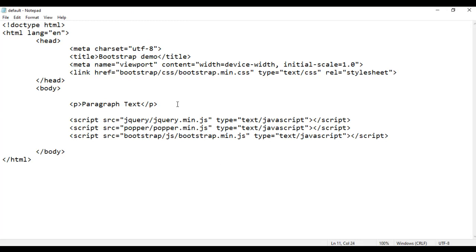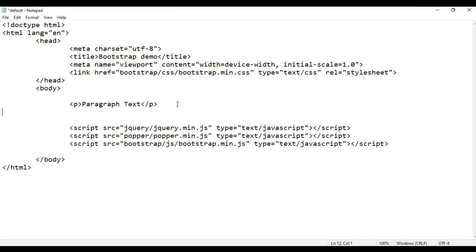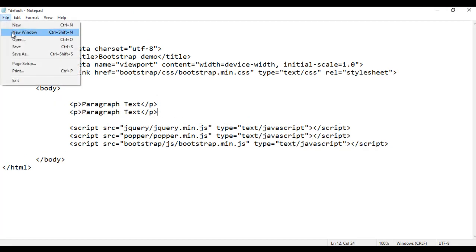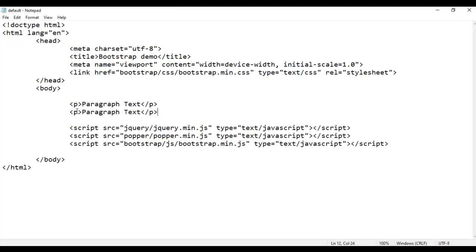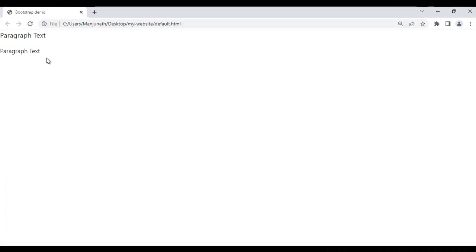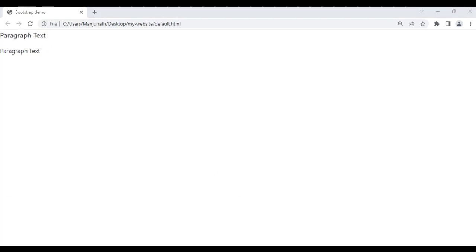I go back, copy this line of code and paste it below. I save and refresh the browser — once again paragraph text is displayed. I want to display this text a little bit smaller in size, so I take help of the class called 'small'. I save and refresh the browser. You can see this paragraph text is displayed smaller in size compared to the other one. That's the use of the small class.